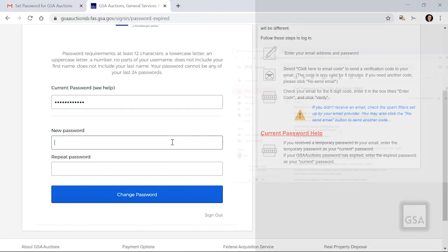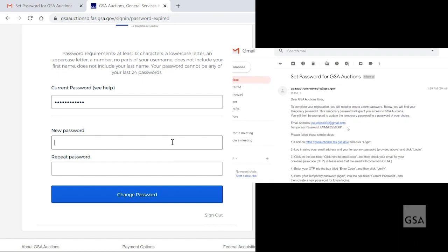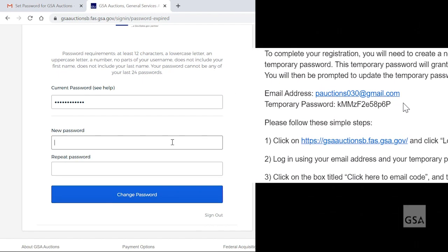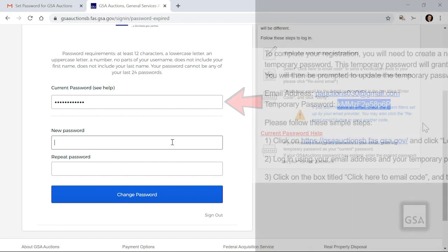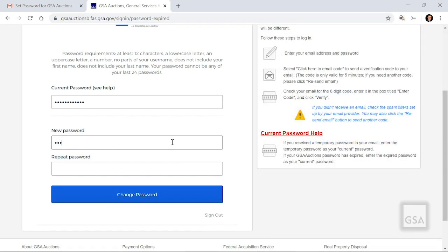On this screen, you'll need to copy and paste your temporary password from the first email you received in the Current Password field. Next, create a password for future logins that meets the password requirements outlined in the instructions above. That concludes setting up MFA for your GSA Auctions account.